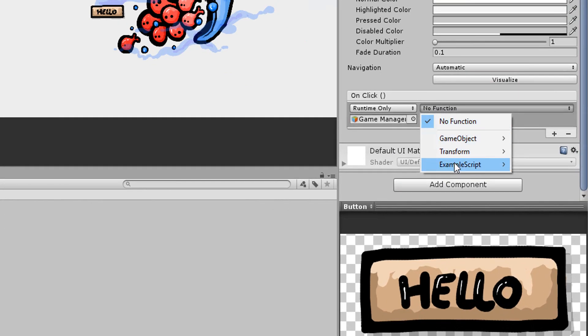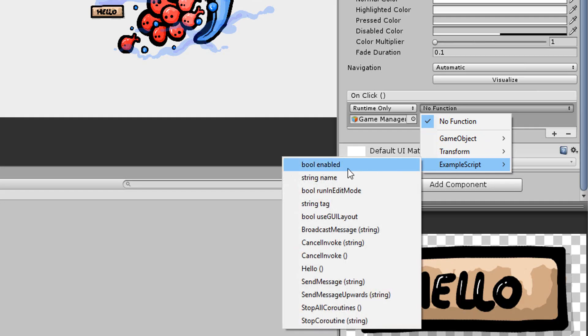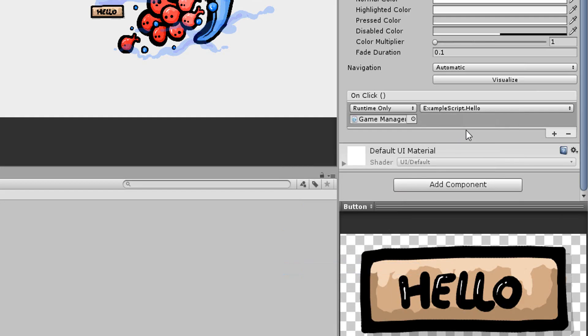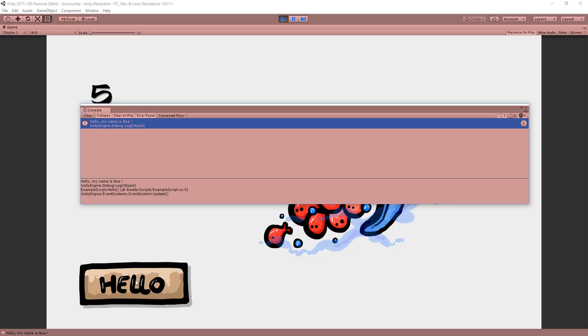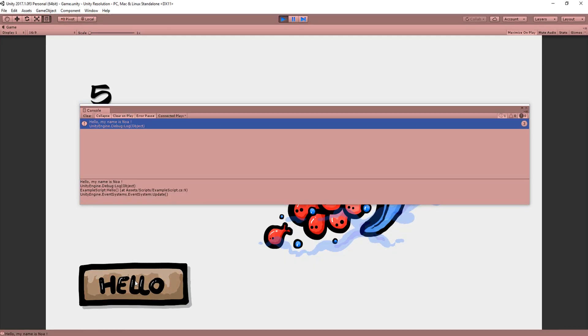And I can now search for the function I wish to call as soon as my button is clicked on. So I'll look for the name of my script, example script, and then the name of my function, which is hello. And if I click on my button, you'll see that my function was indeed called.